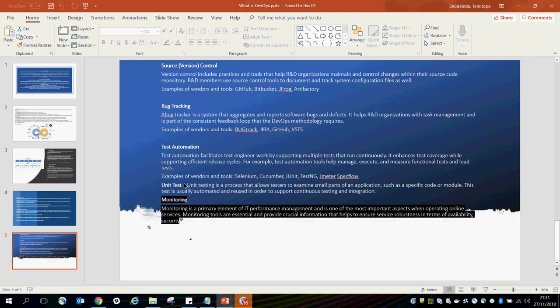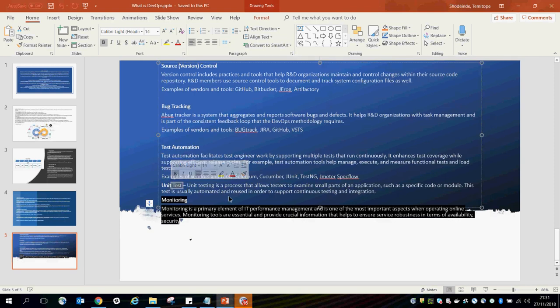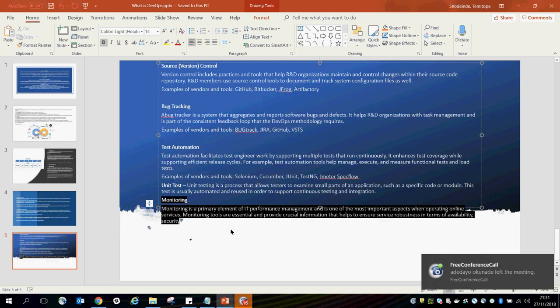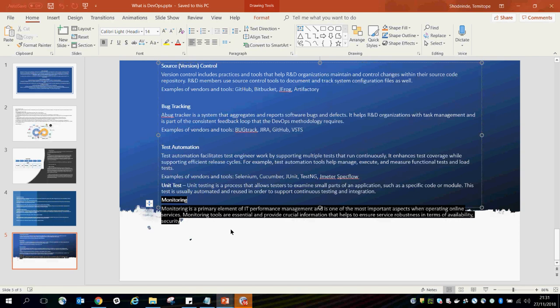Unit testing, usually done by developers, is a process that allows testers to examine small parts of an application, such as a specific code or module. These are also part of DevOps. Monitoring is a primary element of IT performance management and one of the most important aspects when operating online services. Monitoring tools provide crucial information to ensure services' robustness in terms of availability and security.